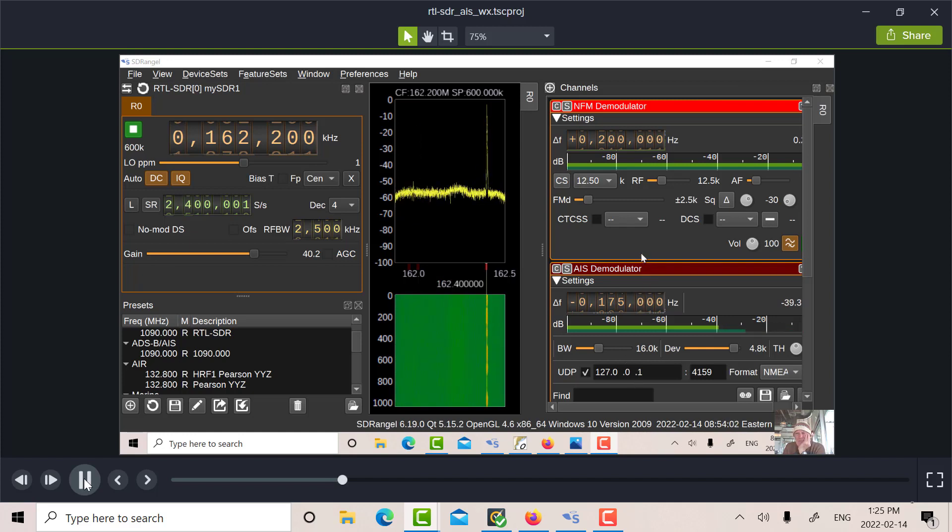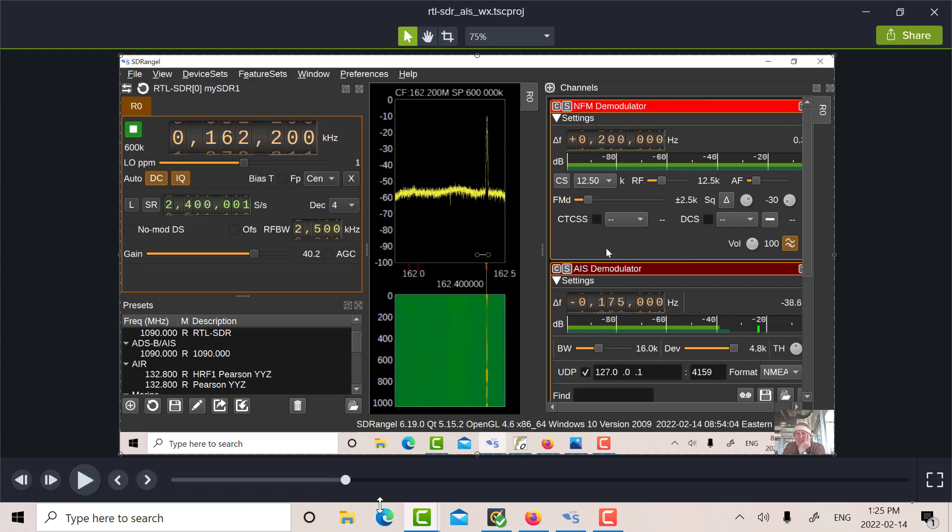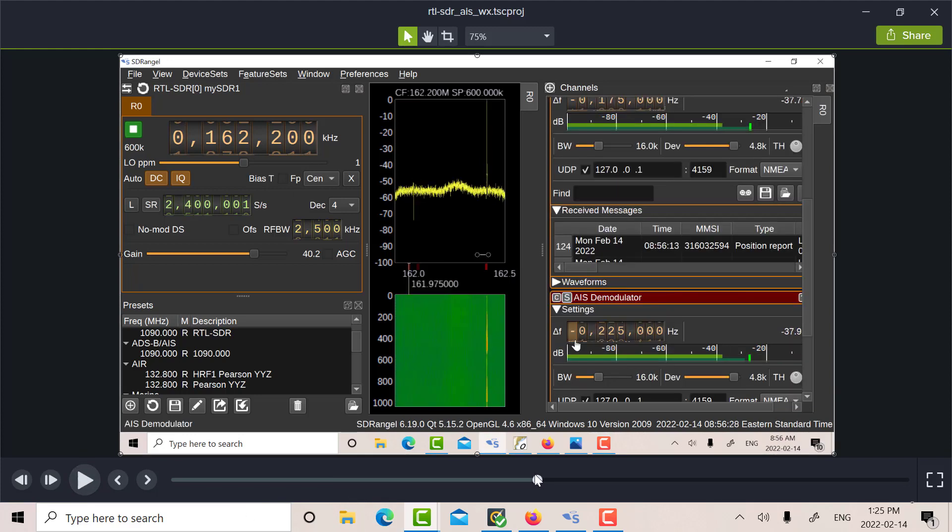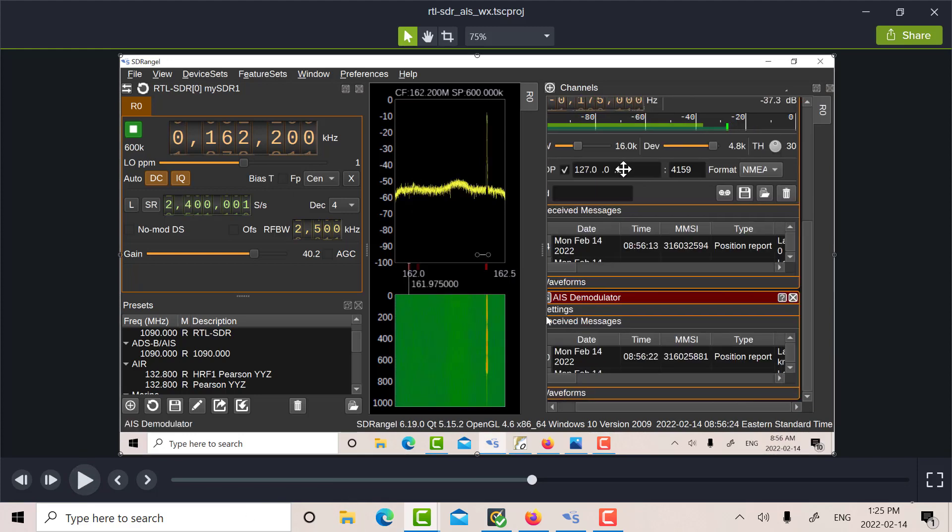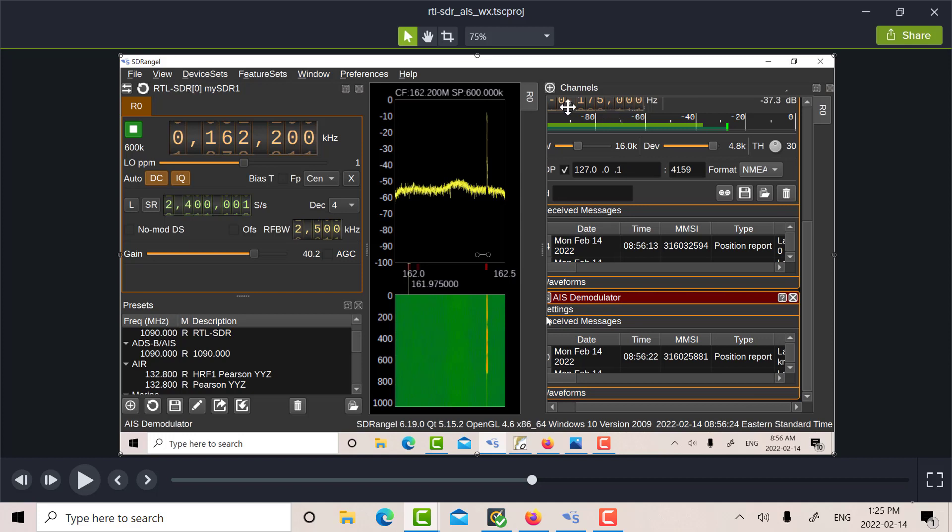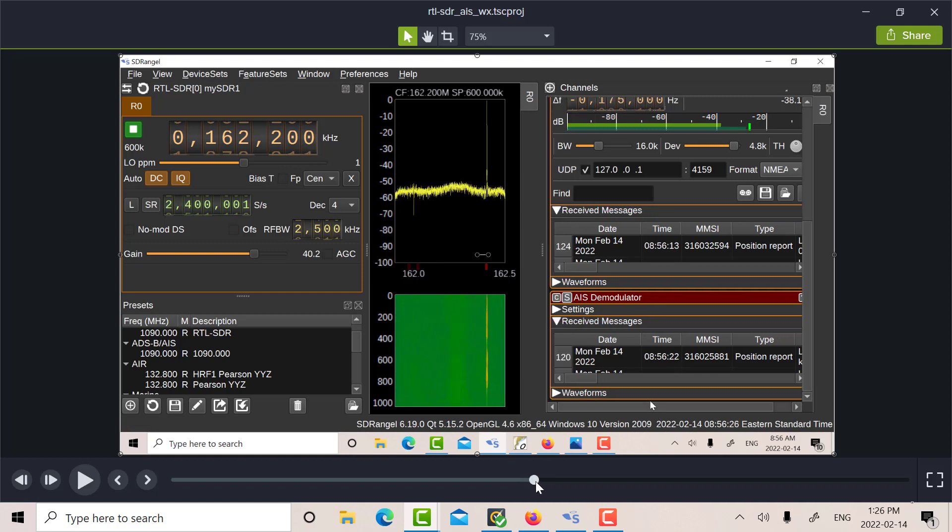So that's the marine weather. So I've scrolled down a bit here. So there you can see the top AIS demod is minus 175. And